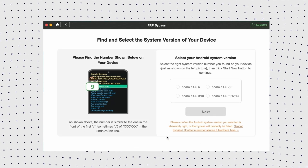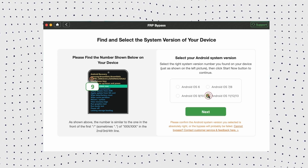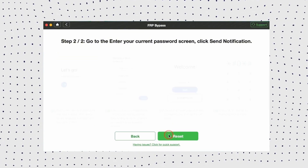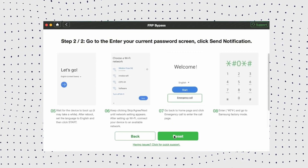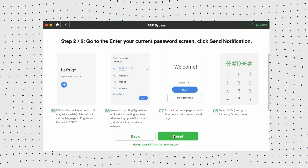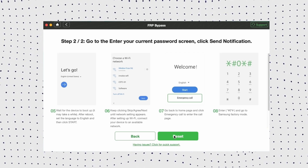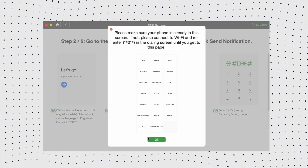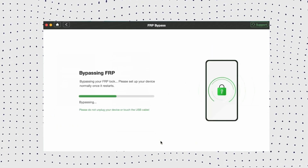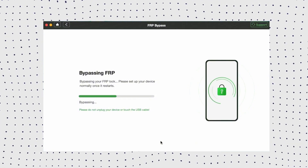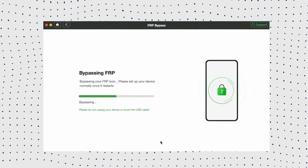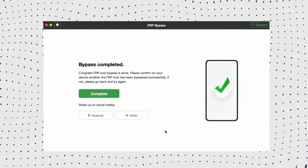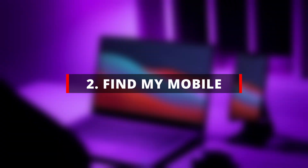Step 4: Select your Android system version from the given options and click Next. Step 5: Continue following the on-screen instructions on the DroidKit interface to complete some settings on your device. Step 6: Your Samsung FRP is now bypassed successfully and your phone will reboot automatically.